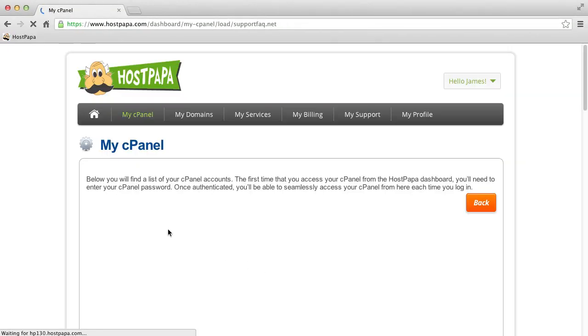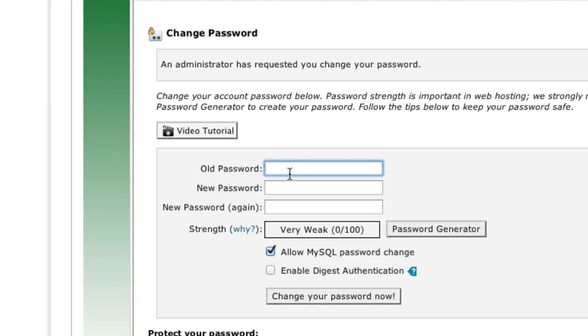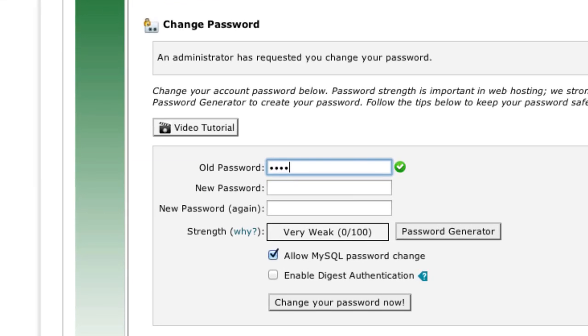For security reasons, the first time you log in to your HOSPAPA cPanel, you will be prompted to change your password. Enter your old password in the Old Password field.